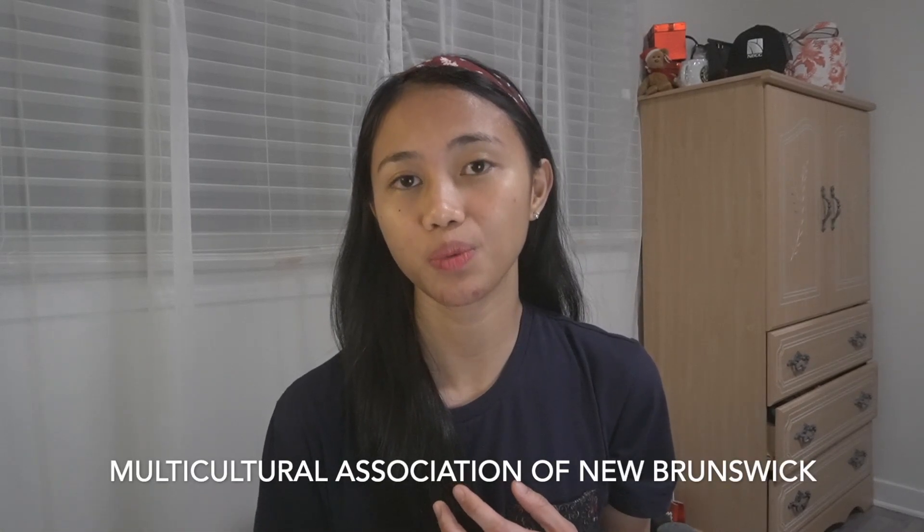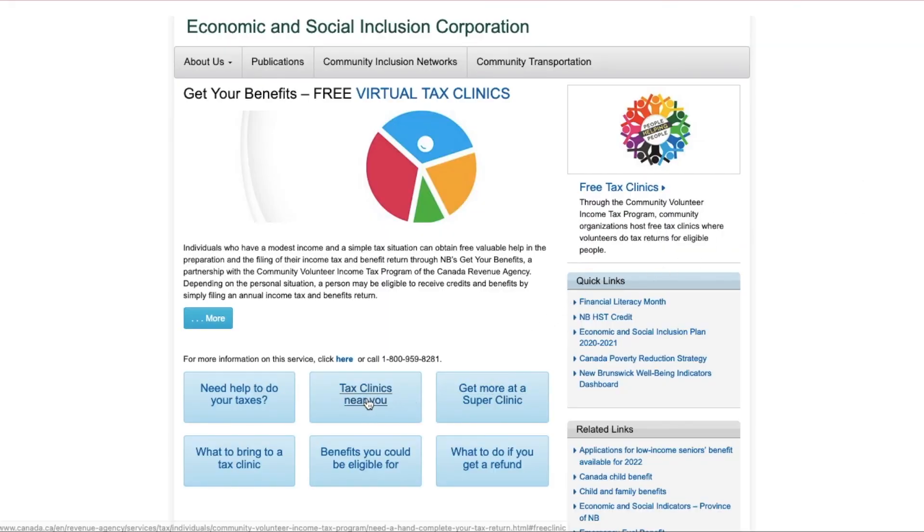Similarly, in New Brunswick, if you're an international student at NBCC or other universities or colleges, there will be organizations like the Multicultural Association of New Brunswick that organize events to help international students file their taxes. You can visit the NB Get Your Benefits website, which partners with the Community Volunteer Income Tax Program of CRA. Another way to file is through tax agencies — if your tax situation is complicated, you might need help from agencies like H&R Block, TurboTax, or SimpleTax, or hire an accountant. There will be some fees for their services, but it shouldn't be too expensive.